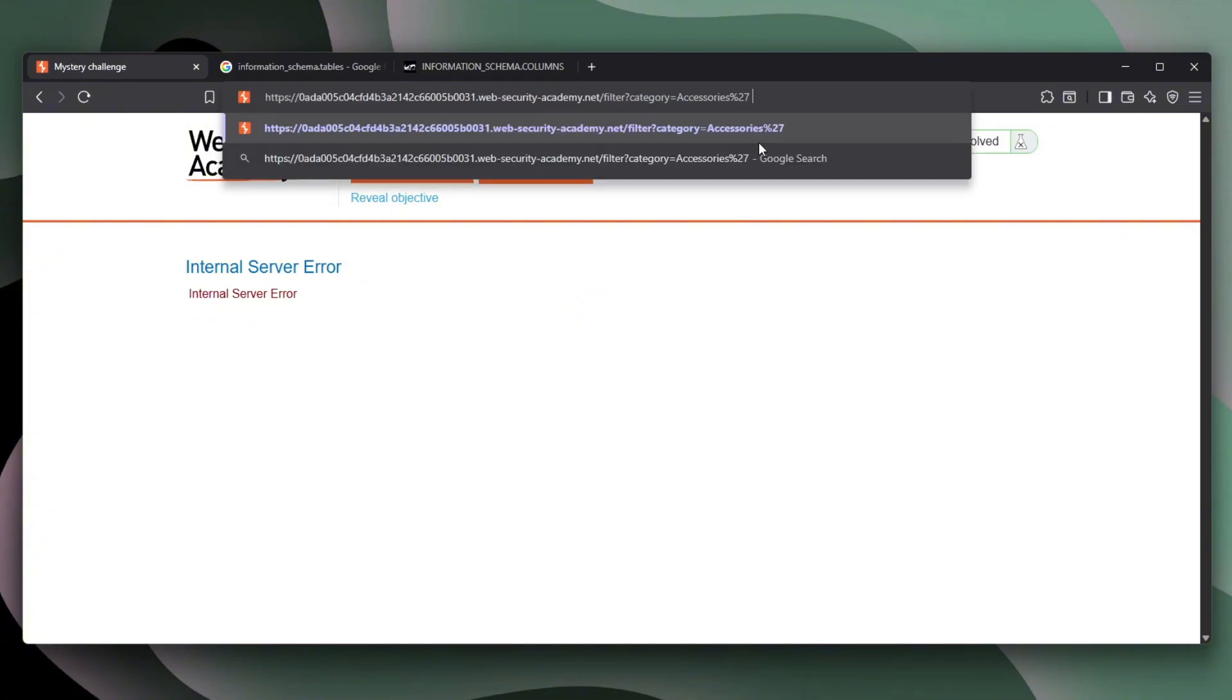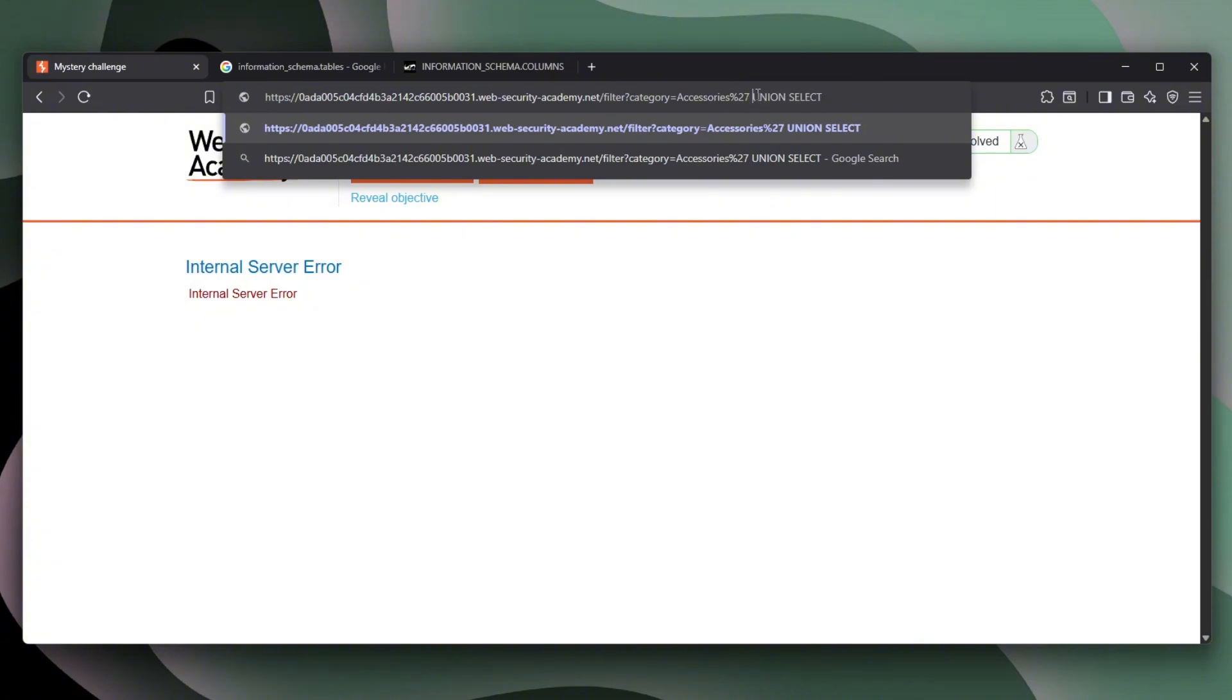We can start by calling UNION and SELECT. Now, UNION SELECT basically says, okay, execute that before. There's probably SELECT everything from filter name accessories and UNION SELECT execute that as well.